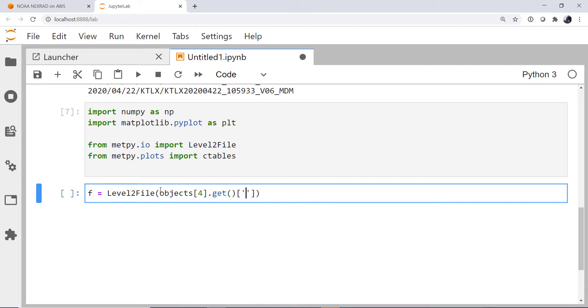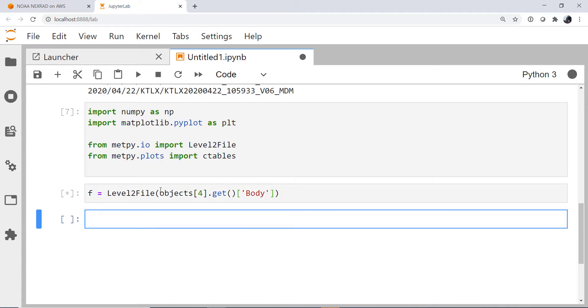And then we call dot get. So that is actually going to retrieve that object. And what we want from it is the body, the actual data of the object. When we run that cell, we get the file from S3, and the level two file reader parses through it.